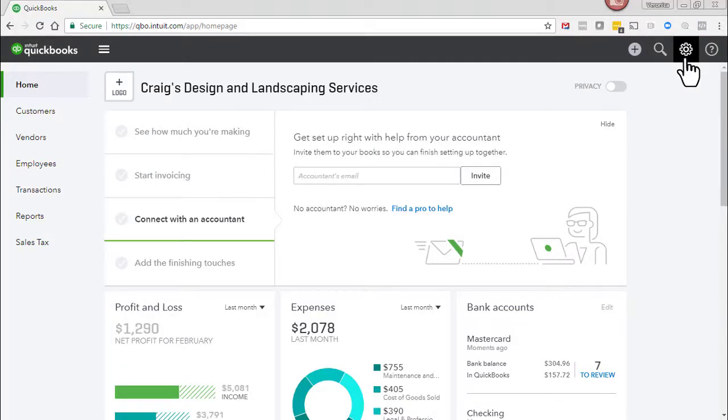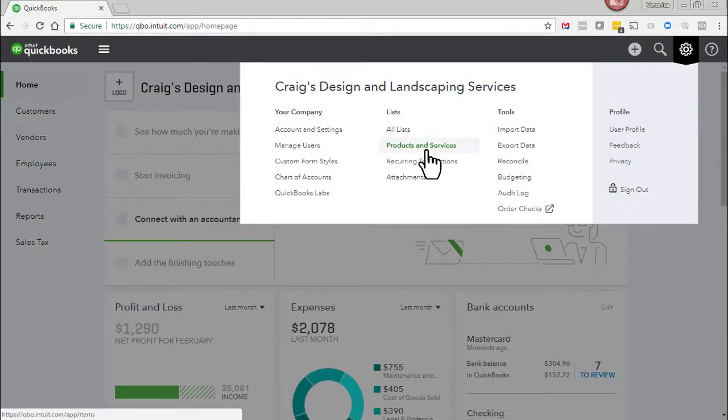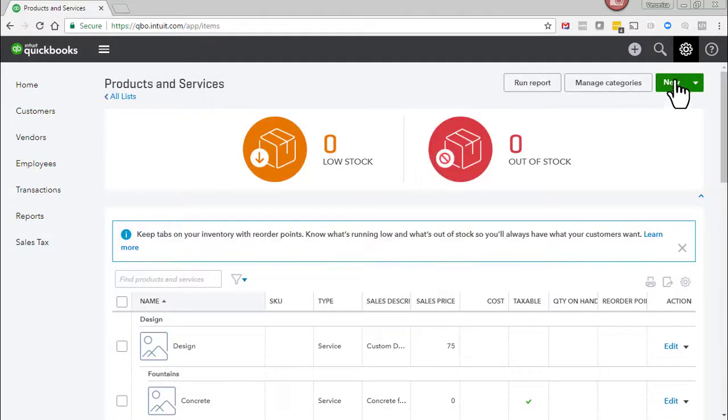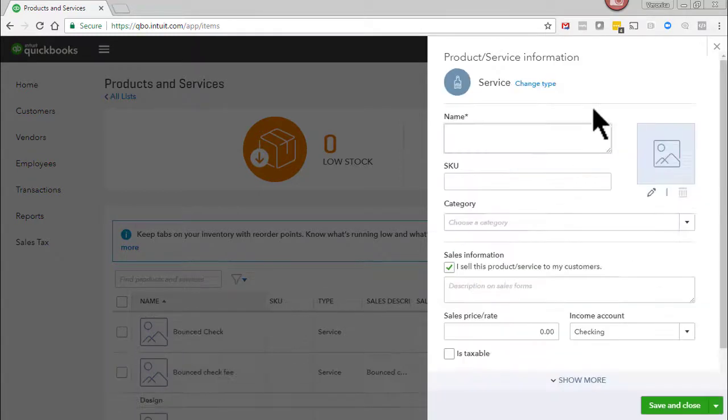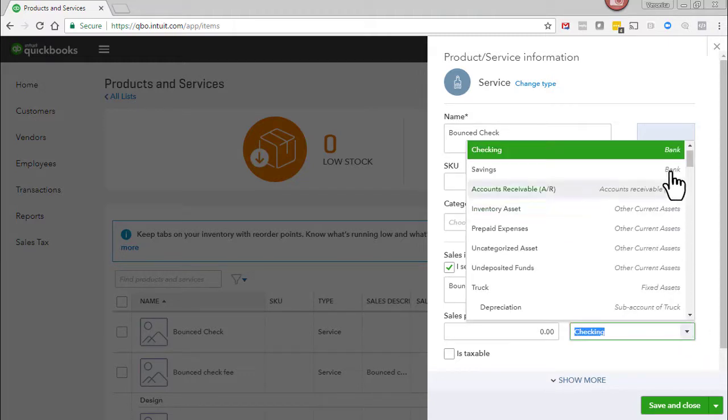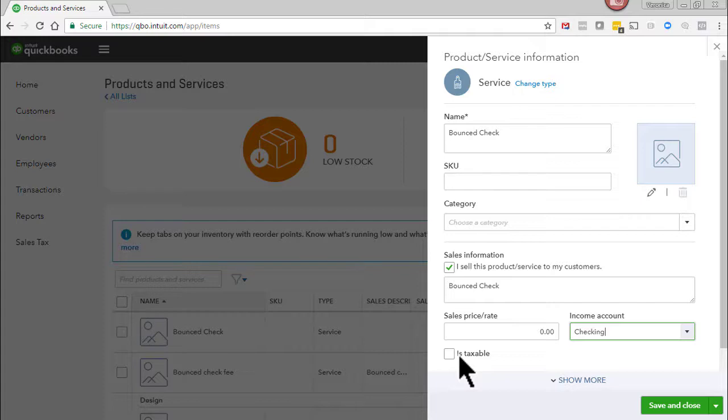Click on the gear icon and select products and services. Click new, service, create a new item called bounced check. Enter the same in the description. For the income account select the bank account used to make the original deposit and make sure that the taxable box is unchecked. Click save and new.